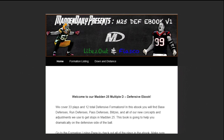What's good YouTube? It's Lights Out from Madden Daily and in this video I'm going to show you our QB sneak slash power of fourth and one defense, which is in our defensive ebook that we just dropped a couple days ago.